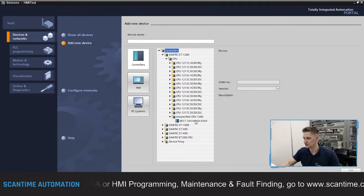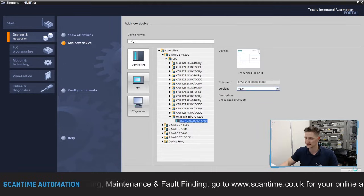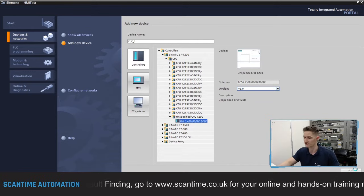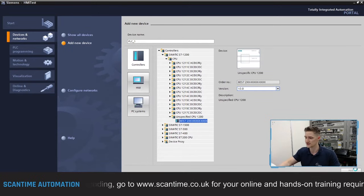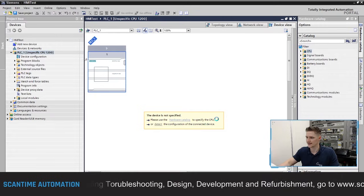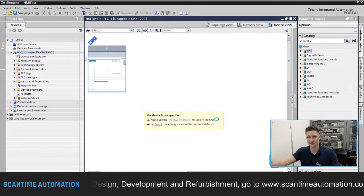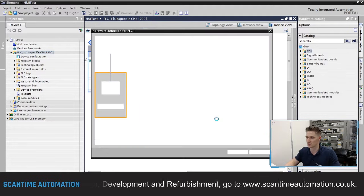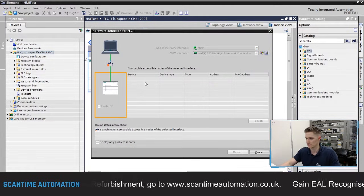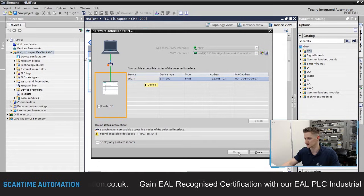Select 'Unspecified CPU' — we're working with version 3 — then select add. This adds a blank CPU where we can detect the hardware from our Ethernet connection. Select 'Detect' to bring up the hardware detection menu, search for the PLC on the Ethernet network, then upload the hardware. Select our PLC and then select detect.